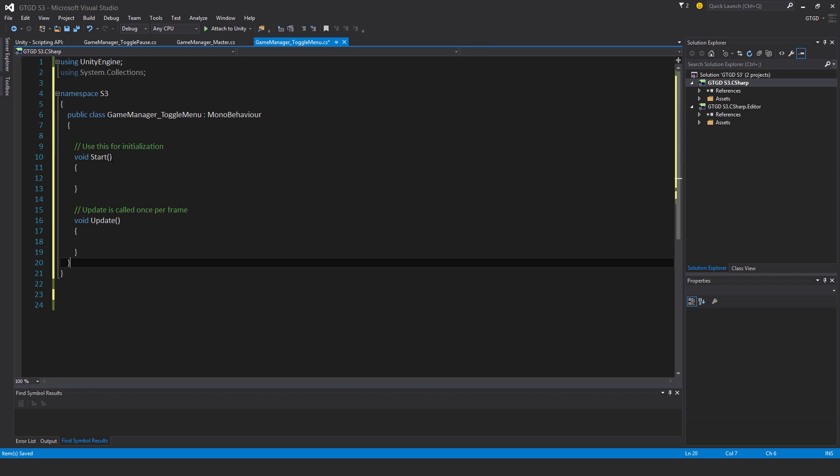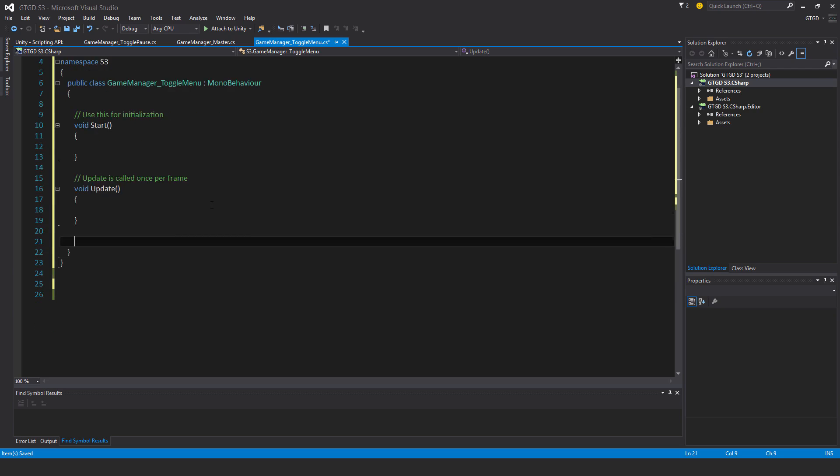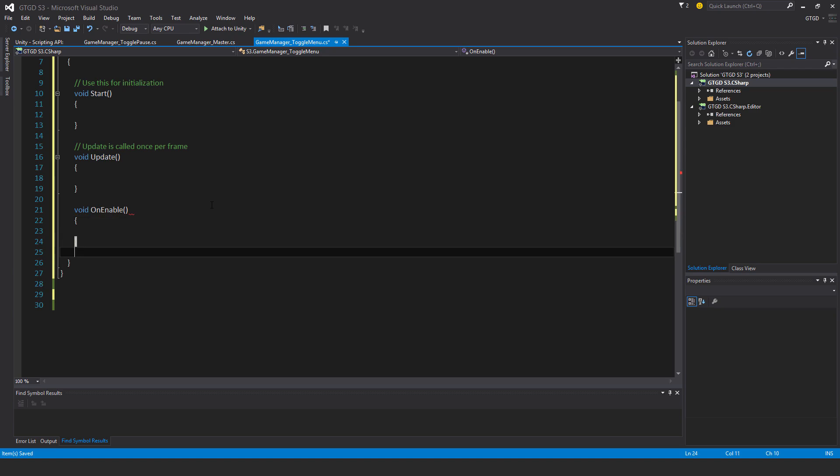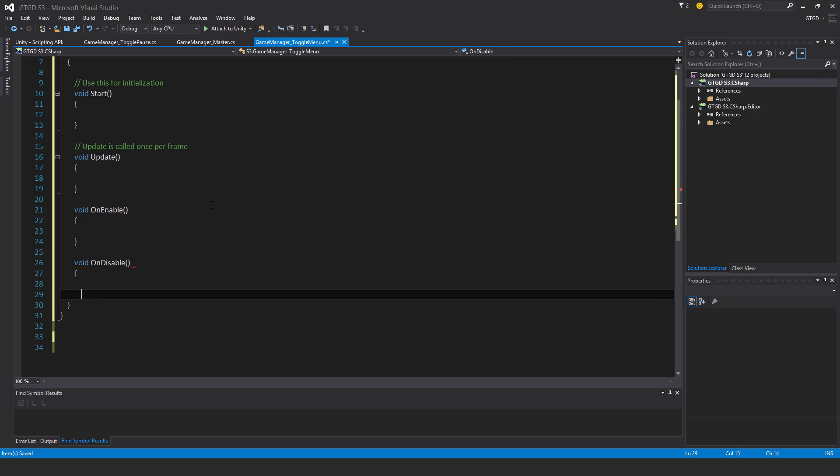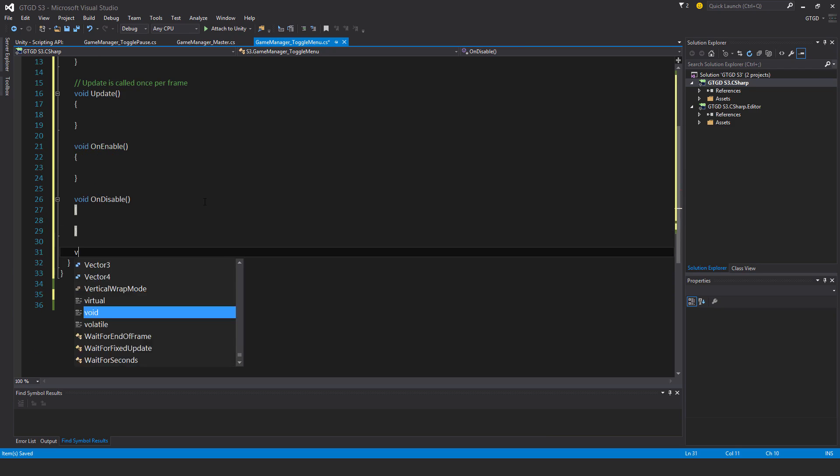I'll be keeping the start and update methods, and putting in the onEnable and onDisable. So void onEnable, void onDisable, then my own stuff.